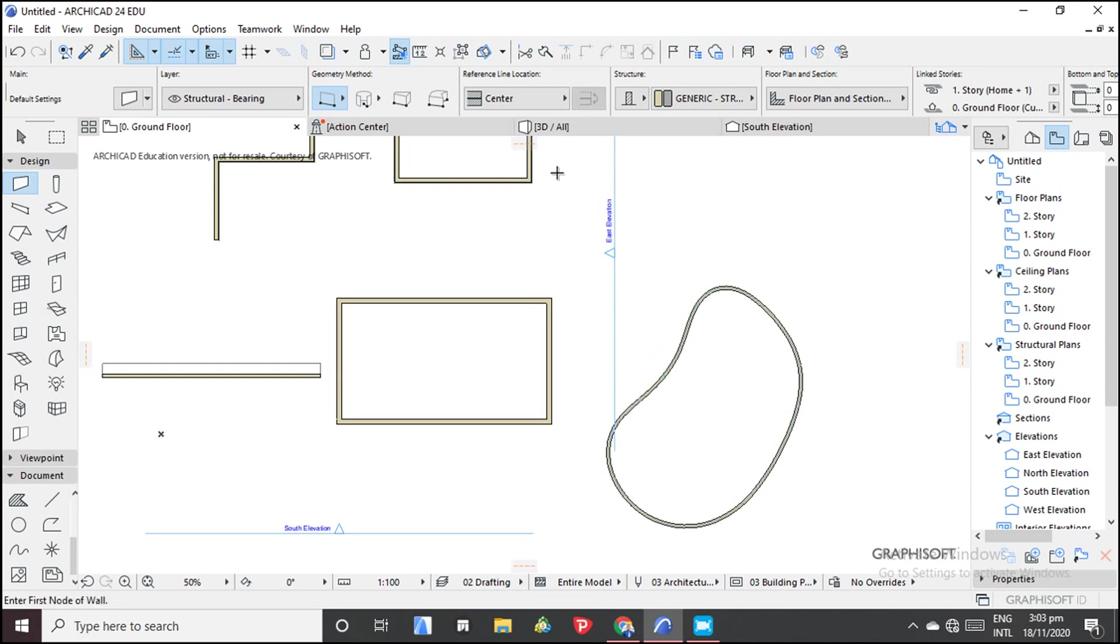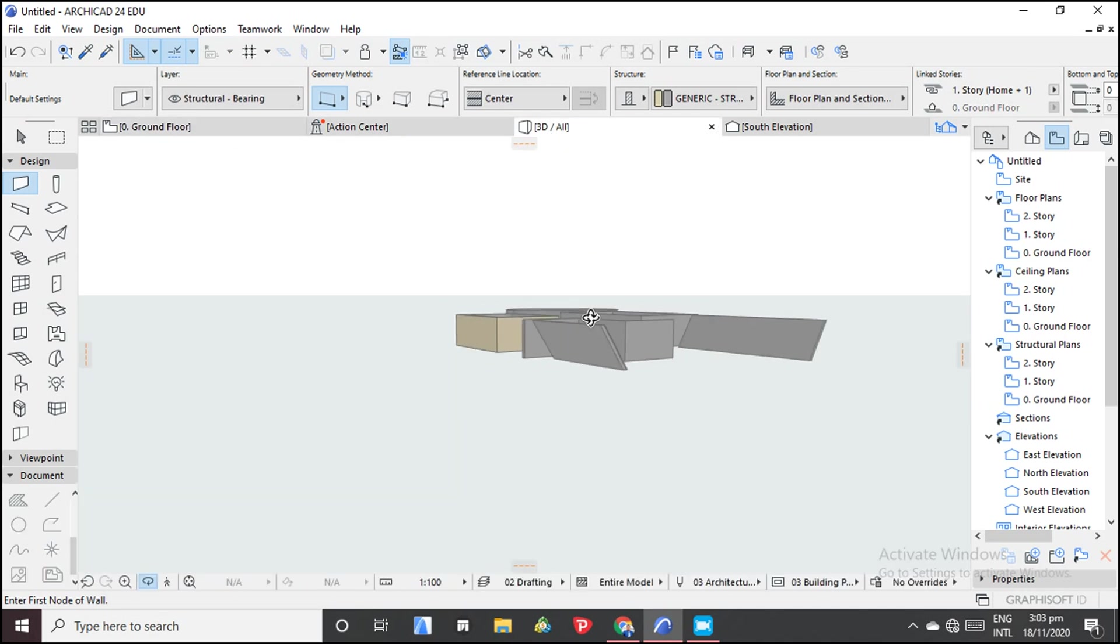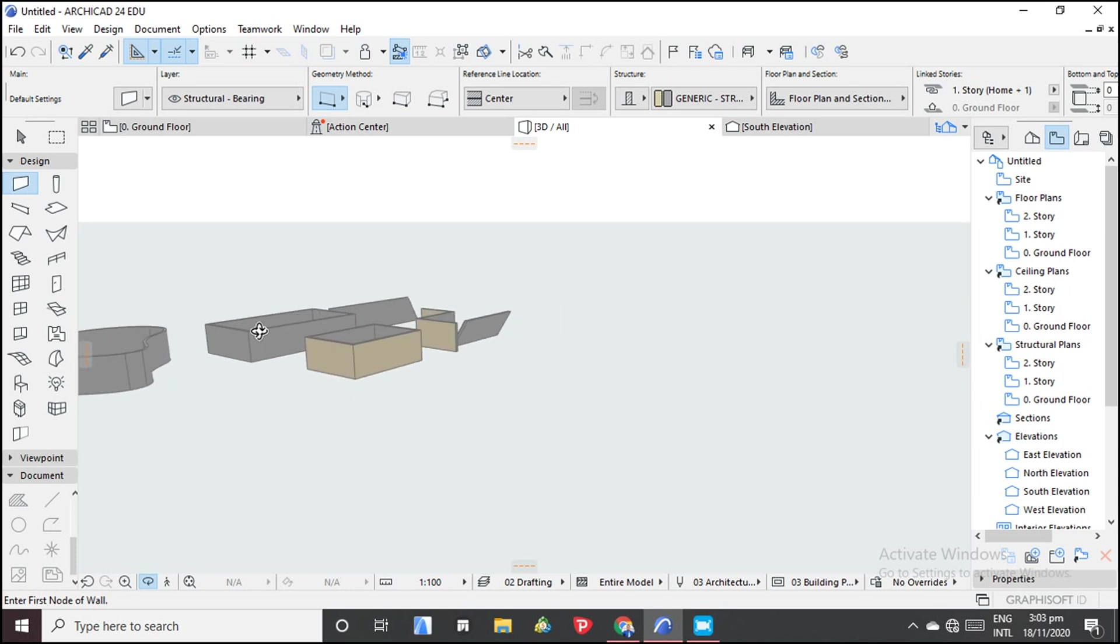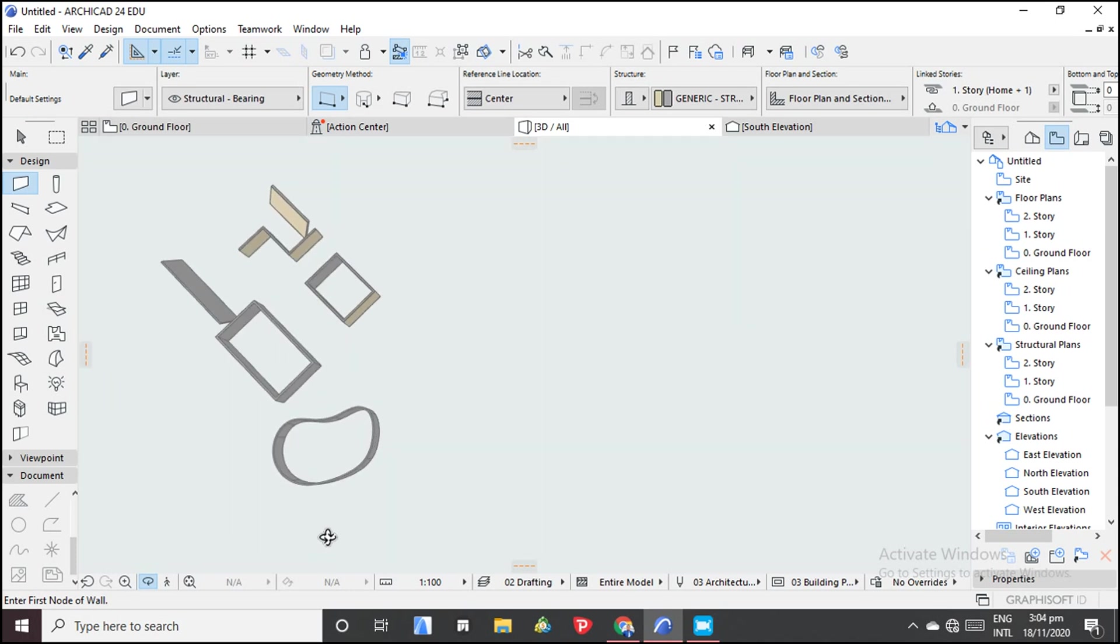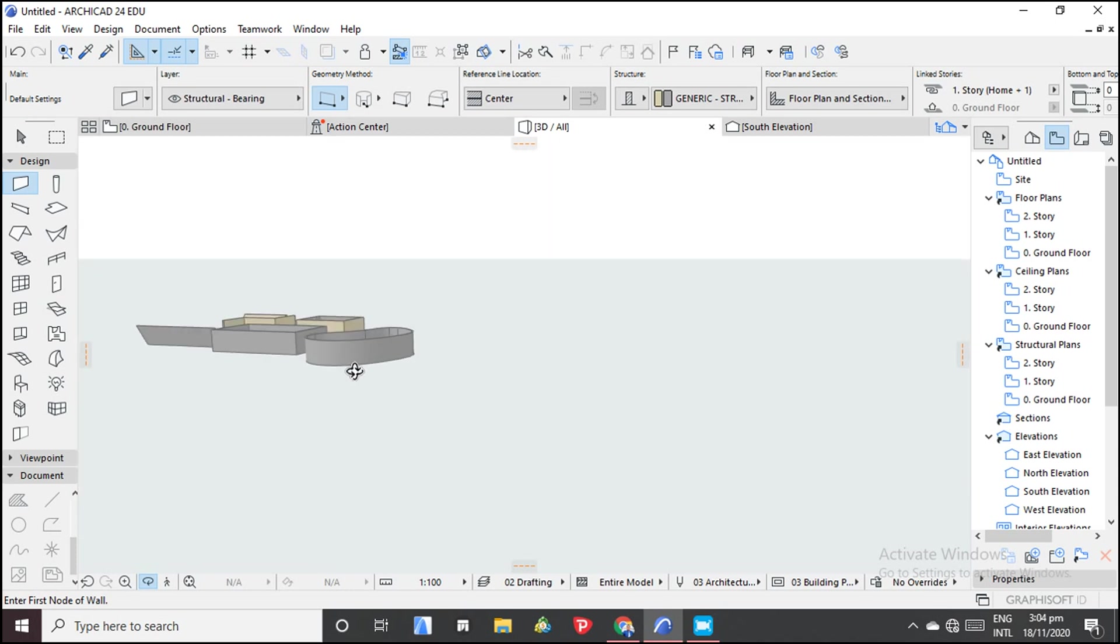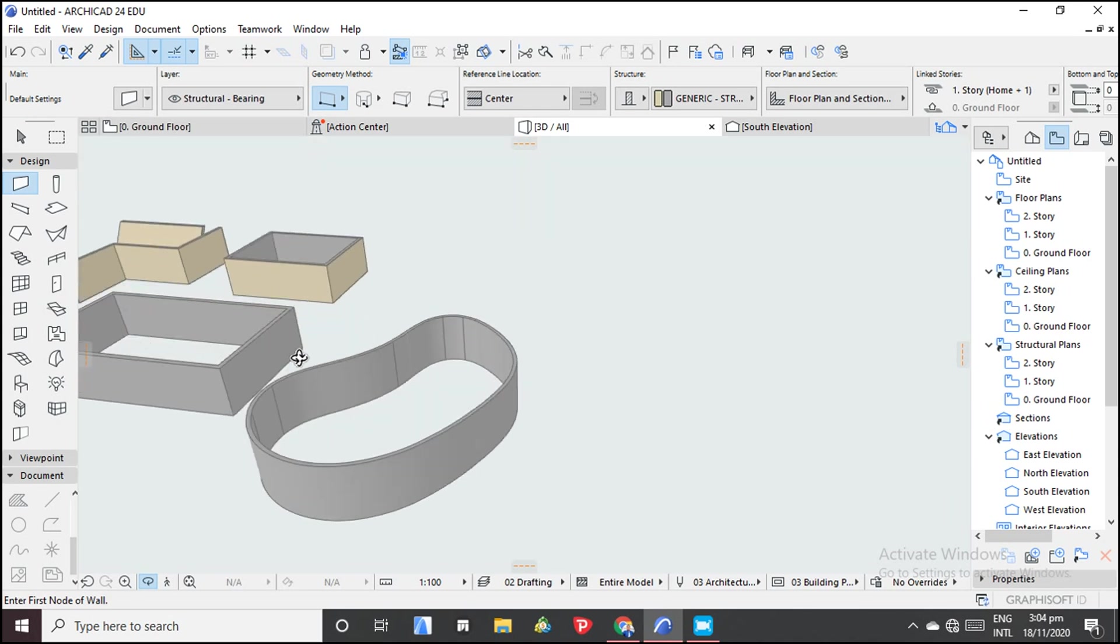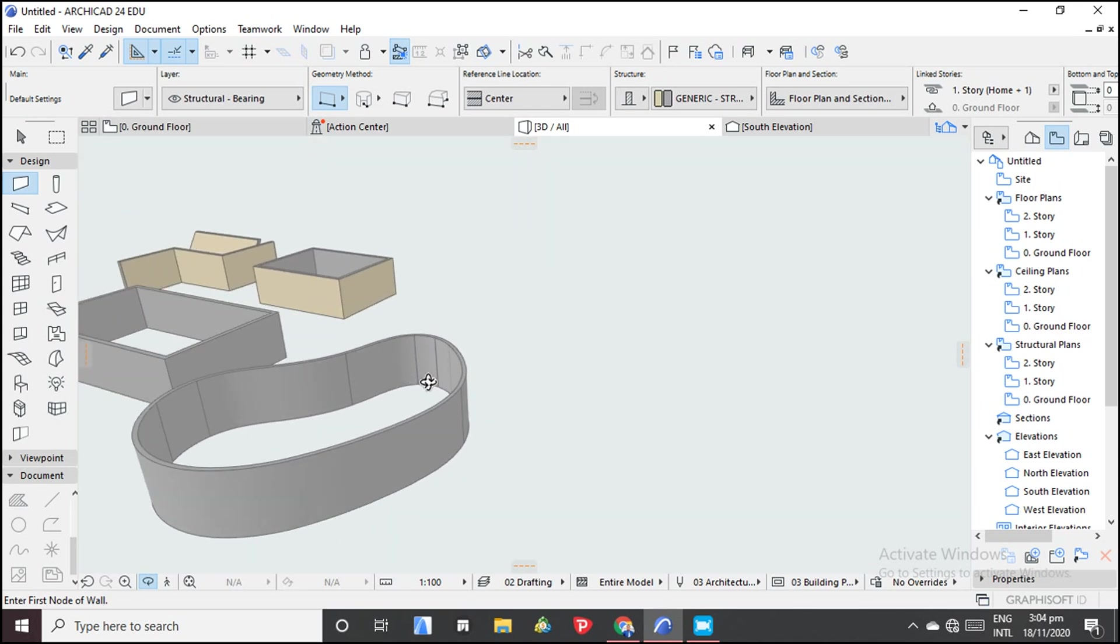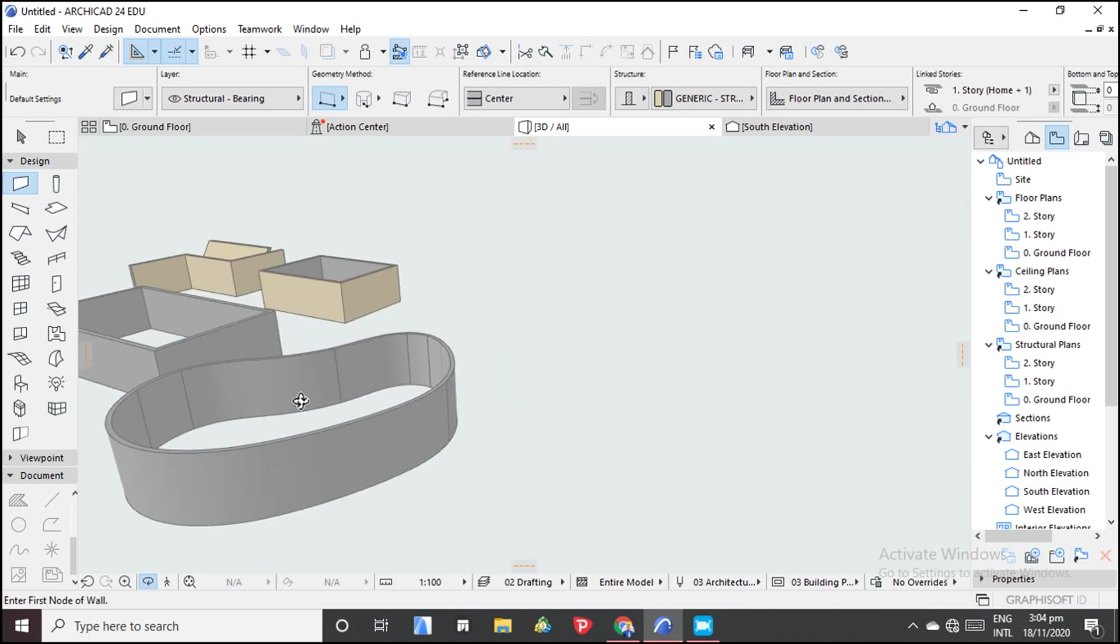So now we have our curved wall. Let's view it. So here is our curved wall. This is our curved wall.